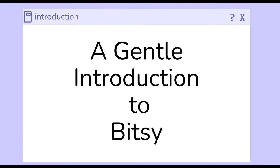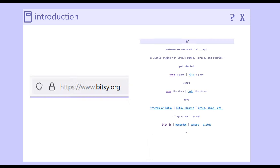Welcome to a gentle introduction to Bitsy. Bitsy can be found at Bitsy.org, where you can make games, play games, read the documentation, and access other resources.